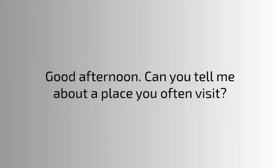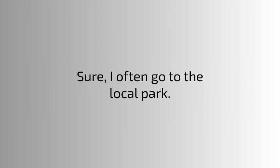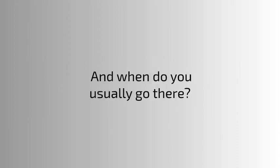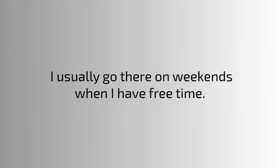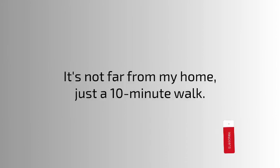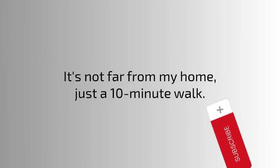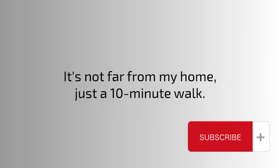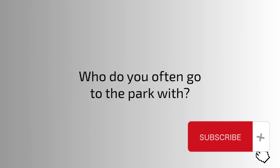Good afternoon. Can you tell me about a place you often visit? Sure, I often go to the local park. And when do you usually go there? I usually go there on weekends when I have free time. Where is this park located? It's not far from my home, just a 10-minute walk.